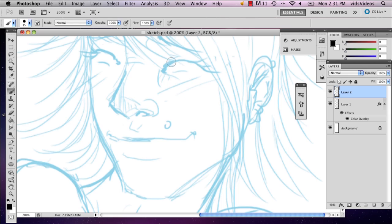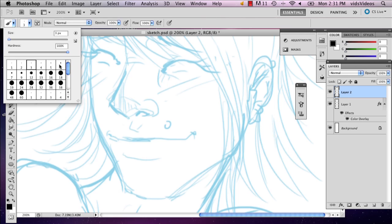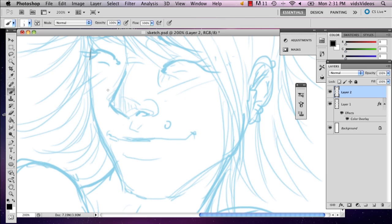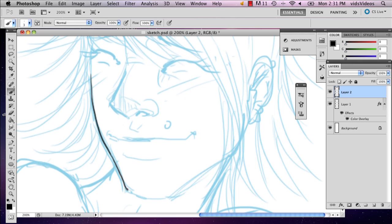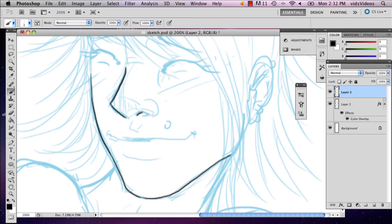So you're going to want to get nice and close, but not too close. Just close enough so that you can get as detailed as you desire. And I'm going to actually choose a small brush. And I'm just going to start off by just tracing my image. And basically all you're doing is tracing what you've drawn as if you were inking it.